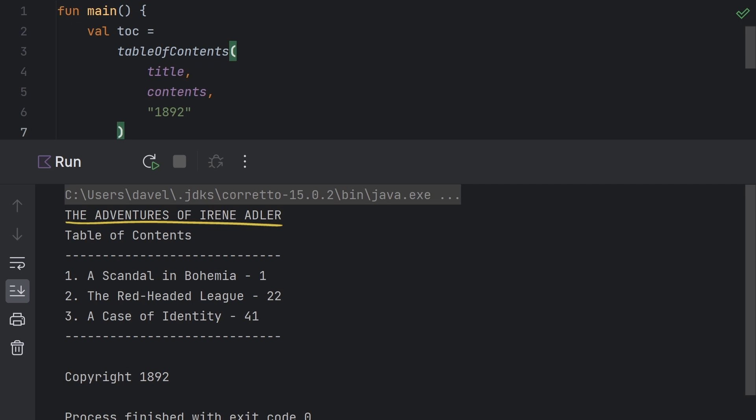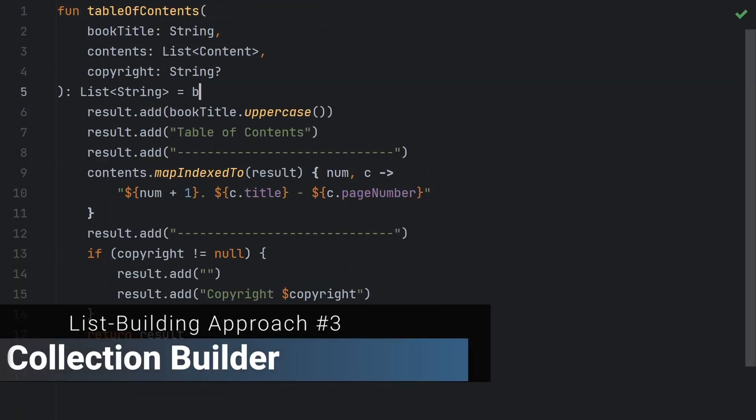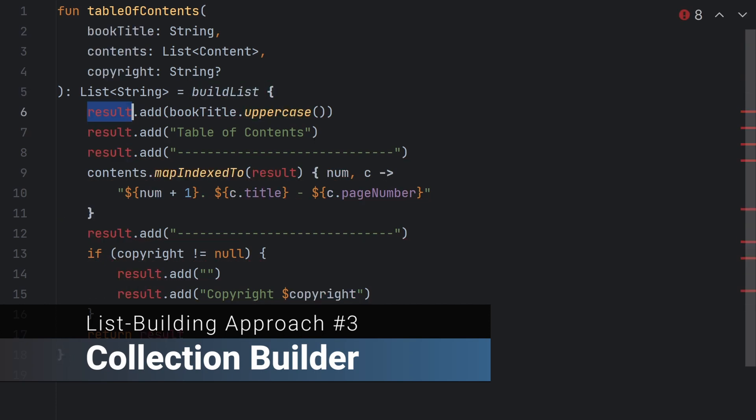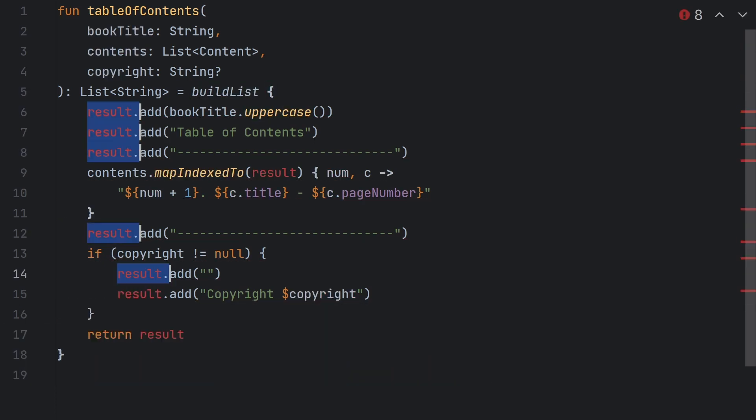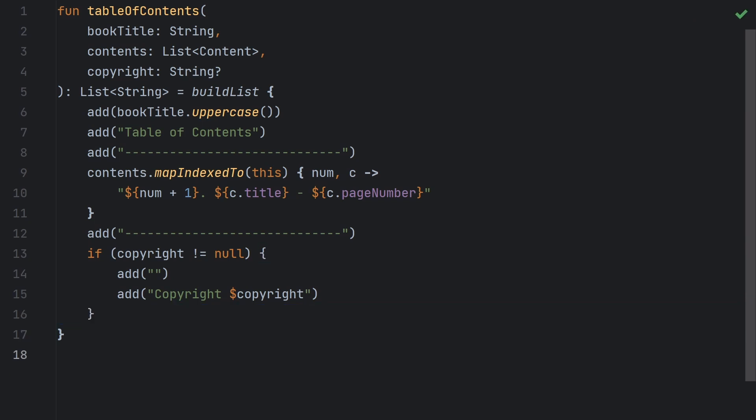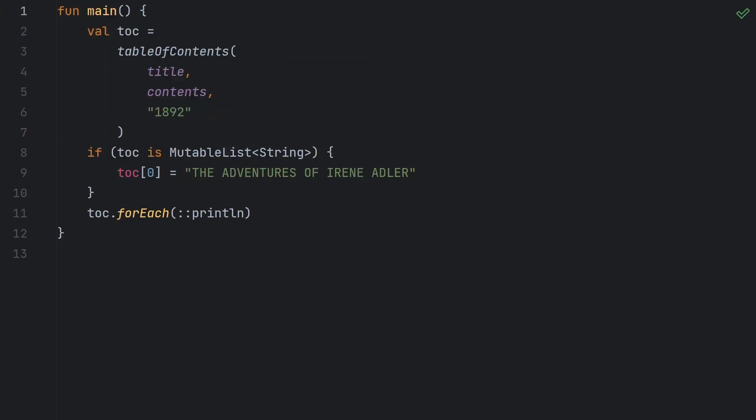This brings us to Kotlin's collection builders, which include buildList, buildSet, and buildMap. So let's update our code so that it uses buildList instead. I'm going to make the changes first here and I'll explain what I'm doing in a moment. This looks very similar to our previous solution that used a mutable list, but with a few small differences. We call buildList here, which takes a lambda with a receiver. So inside this lambda, the receiver is a mutable list. So we can call add, and we could call it with this if we wanted to, but it's cleaner to leave it off. In the mapIndexedTo, we pass this, which is the mutable list, and then we just return the results of the buildList function itself.